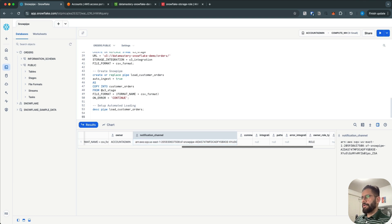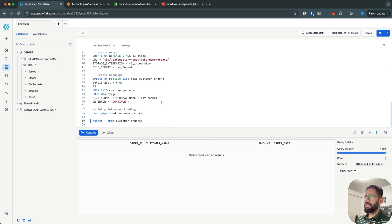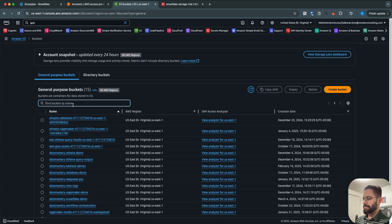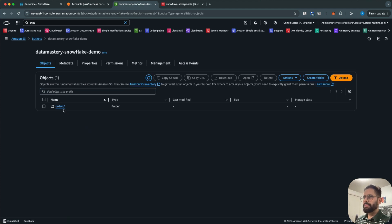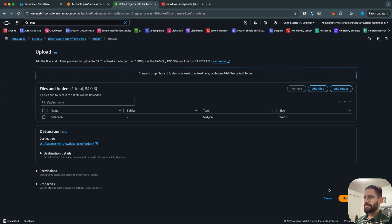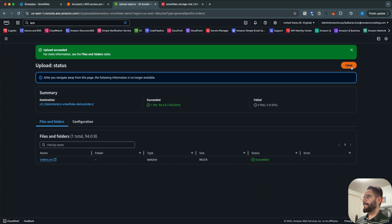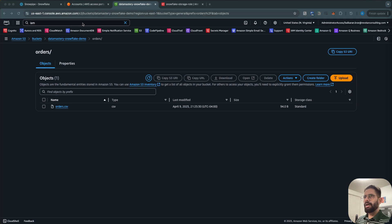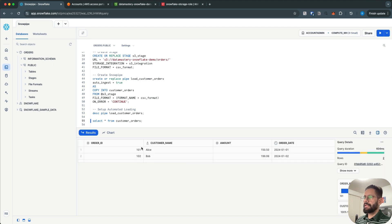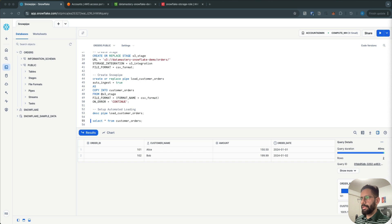I'll run a SELECT statement on customer_orders — right now it's empty. I'm going to upload sample data into my S3. Go to Buckets, go to the snowflake-demo/orders folder and upload the data. This is my orders.csv file with just a couple of records. Click Upload. Now go back to Snowflake, run the SELECT statement again, and you can see that a couple of records have been ingested into the table — all done by Snowpipe.